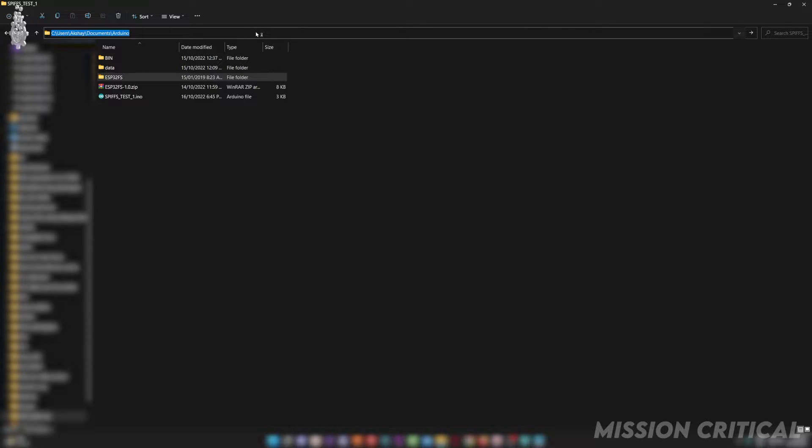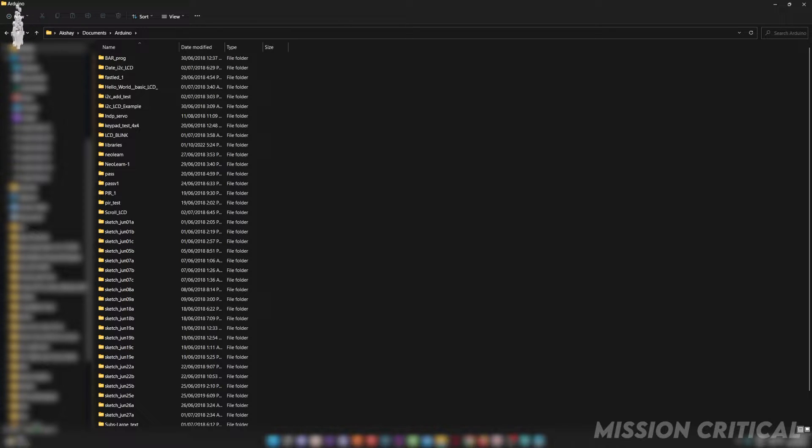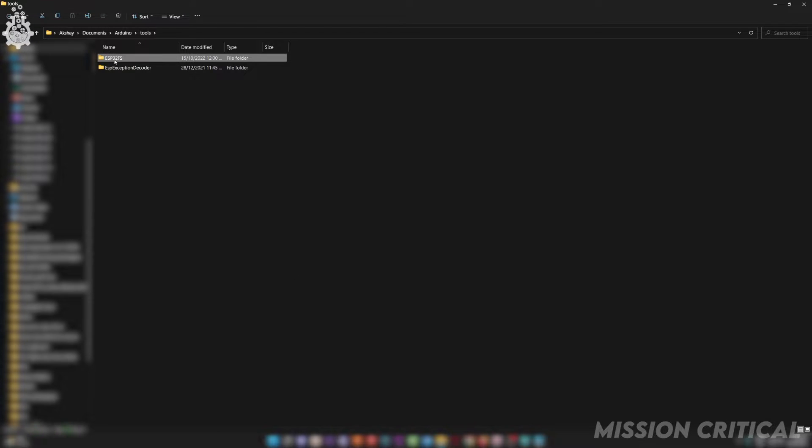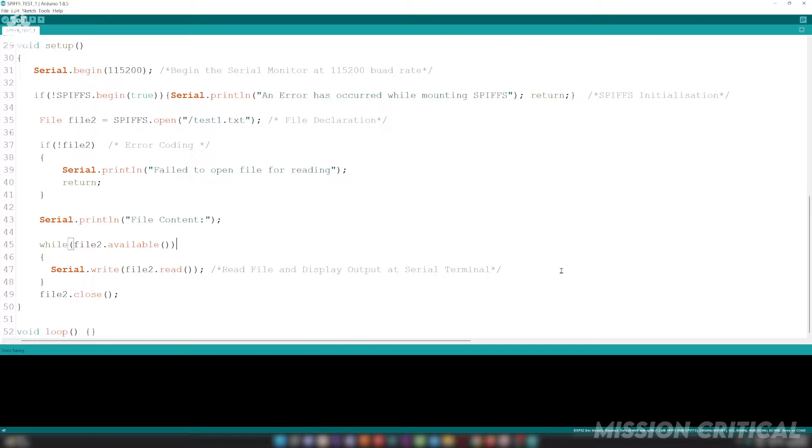Now all you have to do is restart your Arduino IDE.